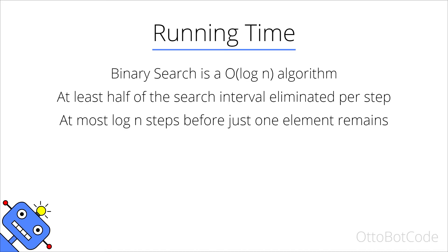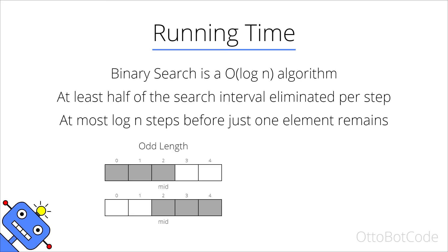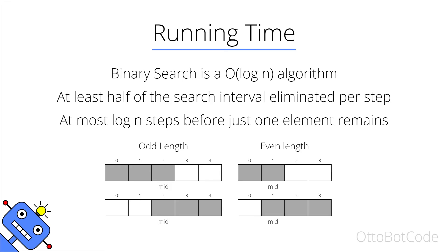Let's confirm that we do indeed eliminate at least half of the search interval per step. If the search interval has odd length, then we will eliminate more than half of the elements. If the search interval has even length, then the worst case scenario is that we eliminate exactly half of the remaining elements.